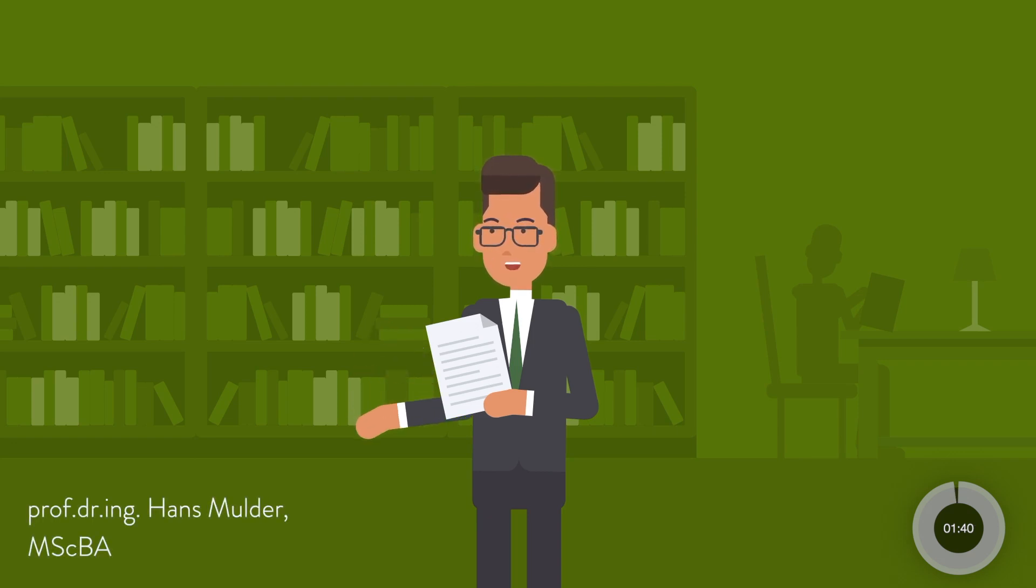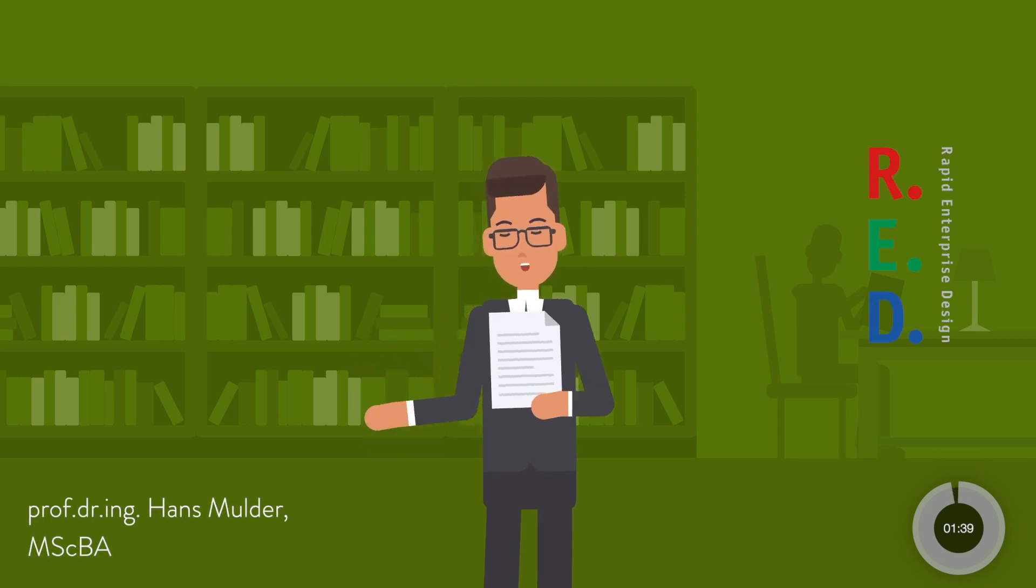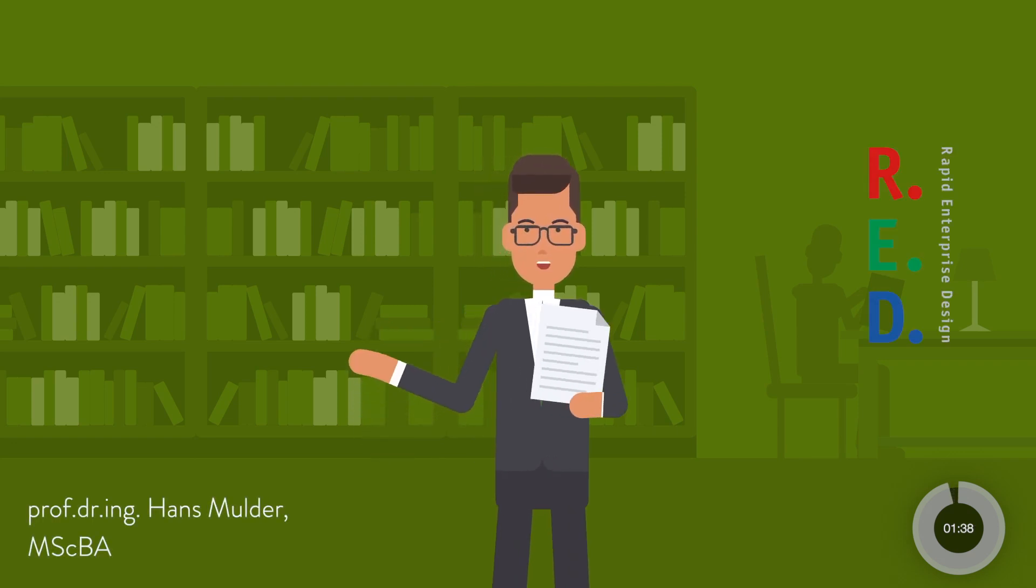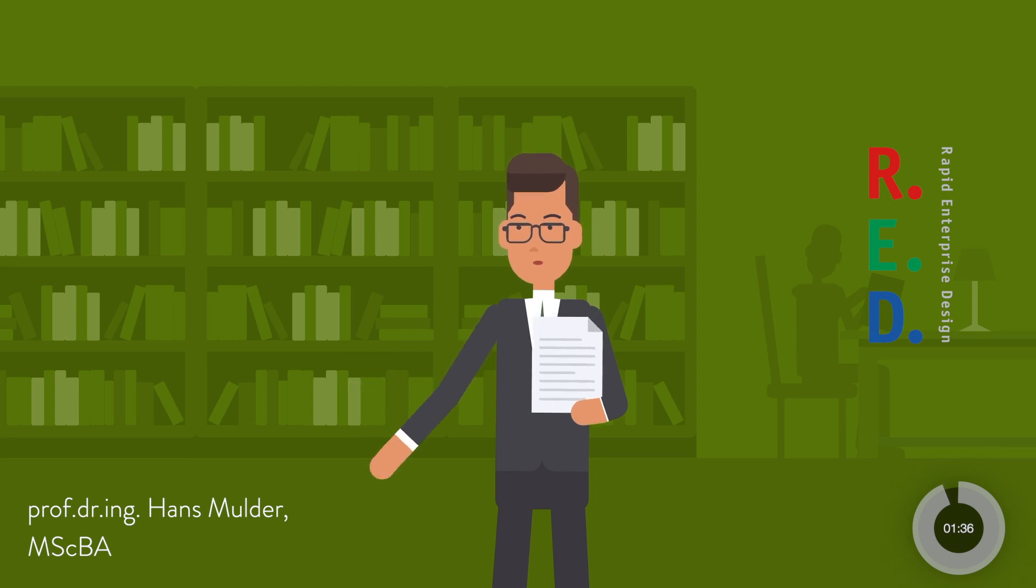25 years ago, in my PhD, I envisioned a world in which companies could collaborate in a digital process.